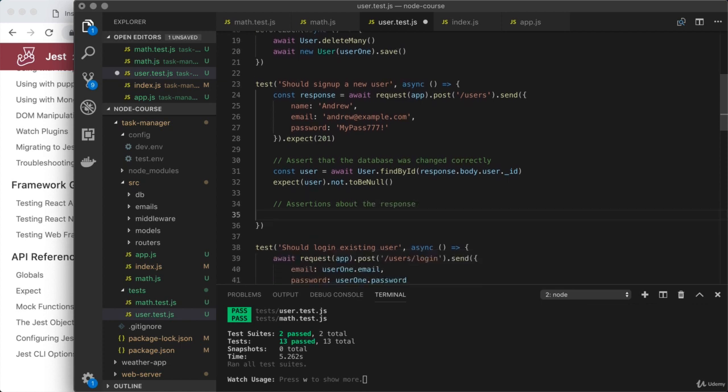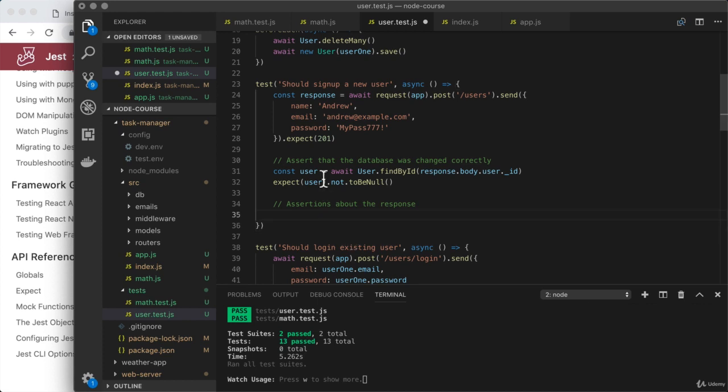And let's say, for example, I want to assert that the response body does contain the name for the user, Andrew. Now, you could also assert that the user in the database has that name, but doing both would probably be overkill.